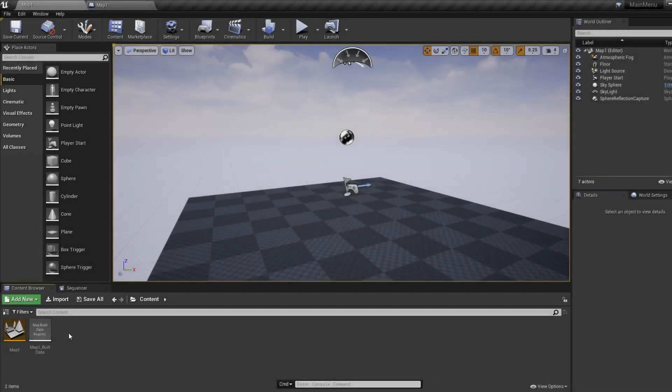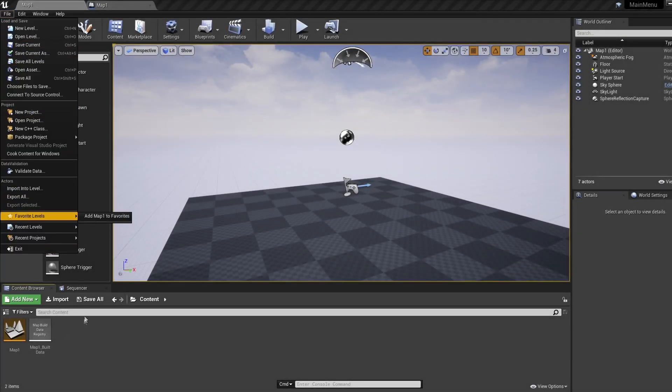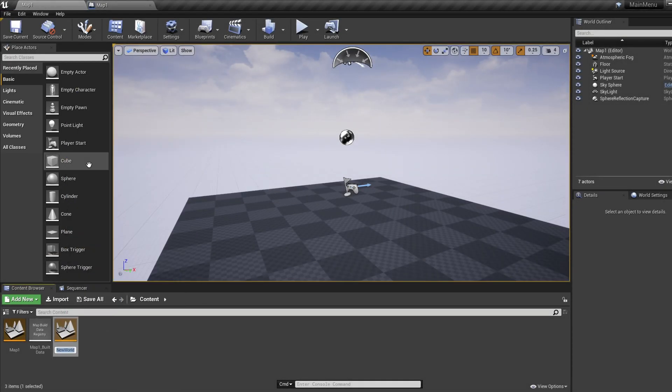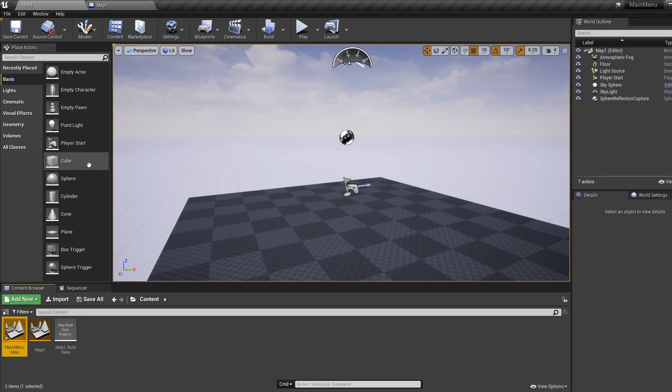First we're going to create a new level dedicated to our main menu, so right click, new level, and call this main menu map.